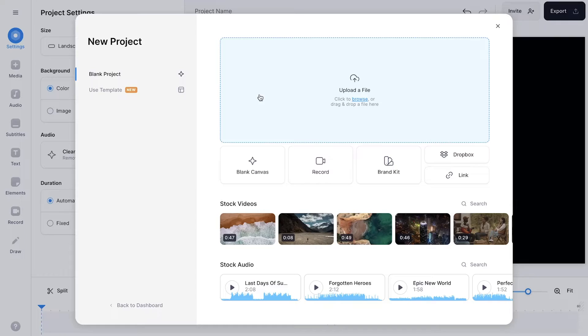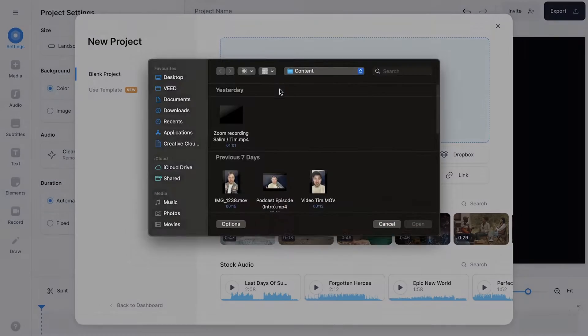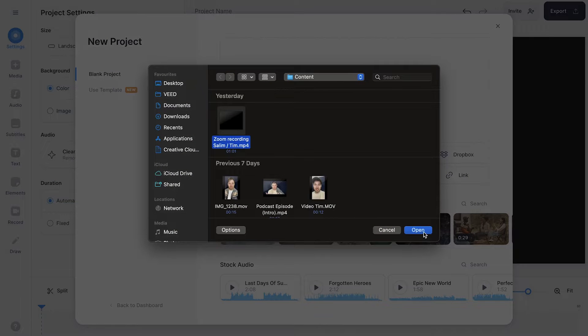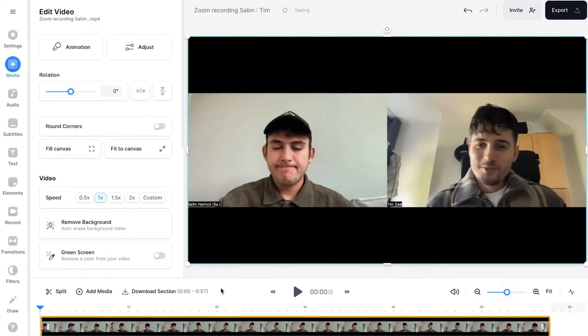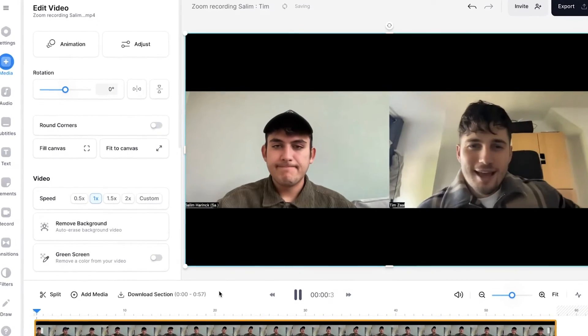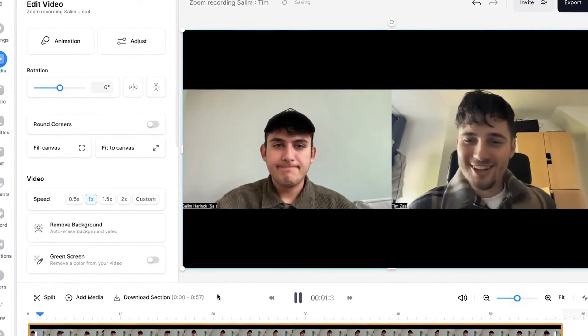Now let's import the Zoom recording into the editor. What I'm going to do is click on upload a file, select the Zoom recording that I saved on my computer, and click on open. After a moment, the Zoom recording is imported and we can start editing.